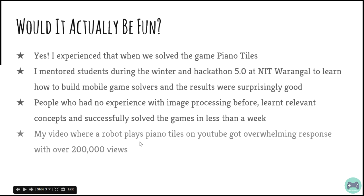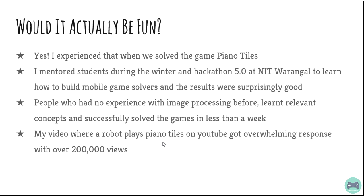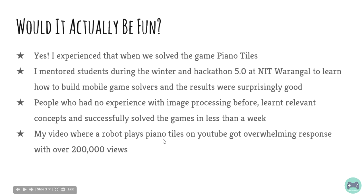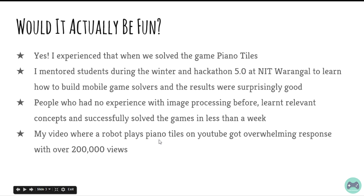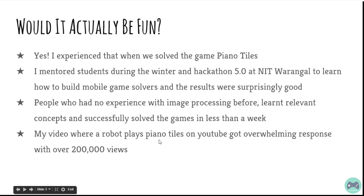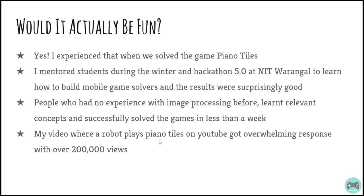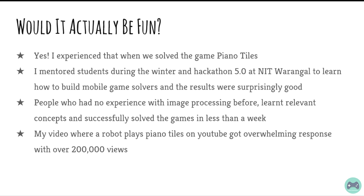The video of the Piano Tiles game that we solved was uploaded on YouTube and it got an overwhelming response with over 200,000 views. There are many people who were asking me how did you do that and because many people wanted it, I also made a tutorial video on the same and it again got over 200,000 views.